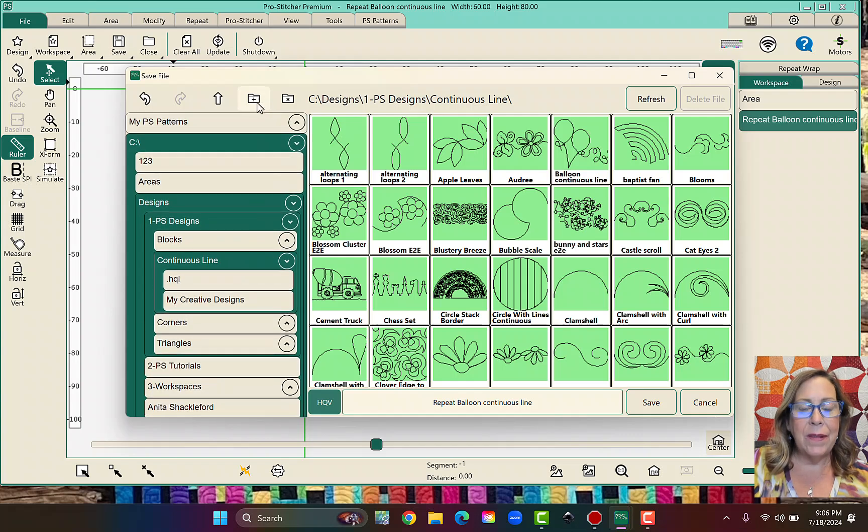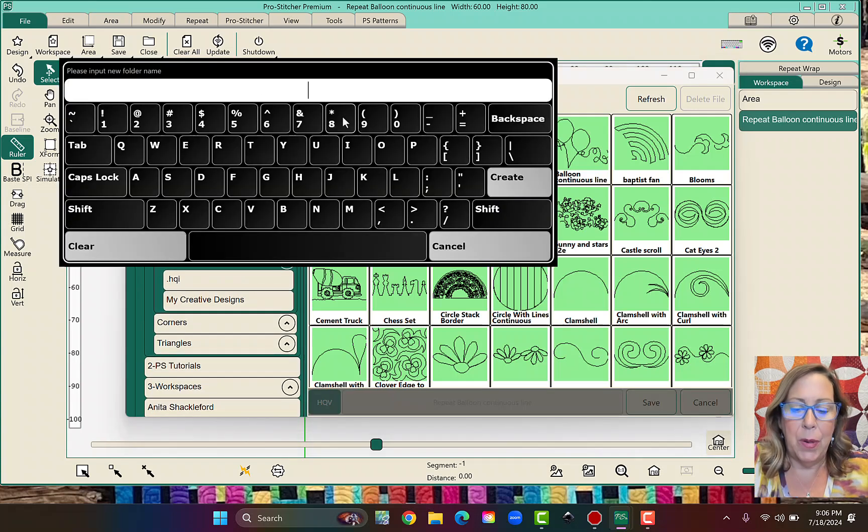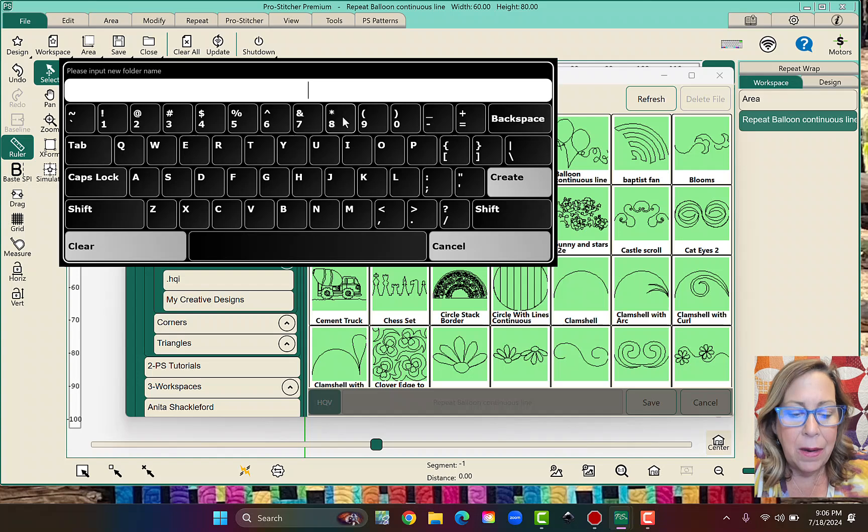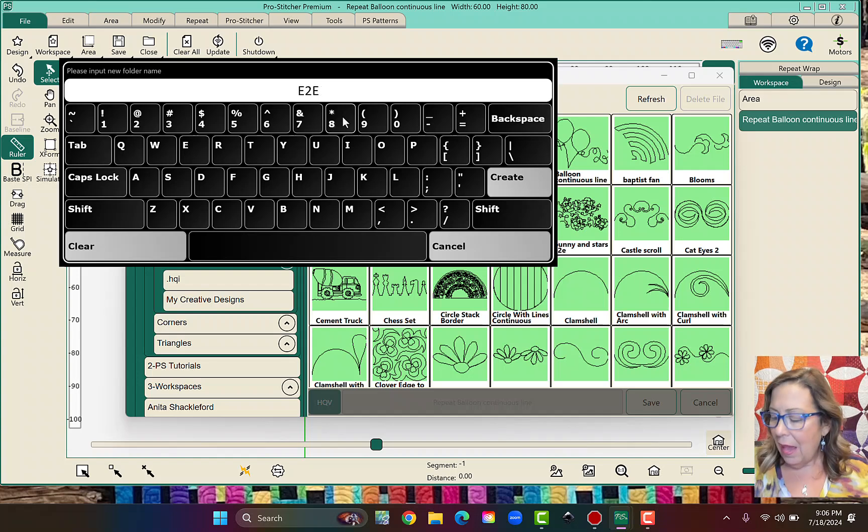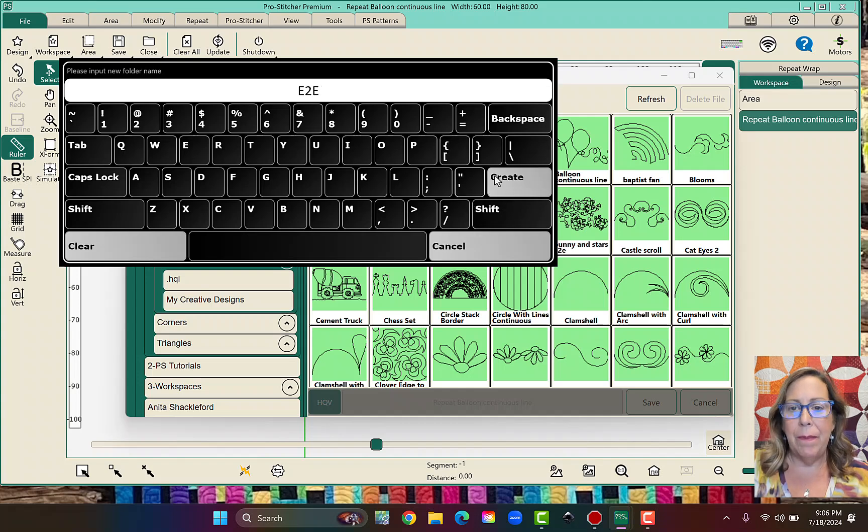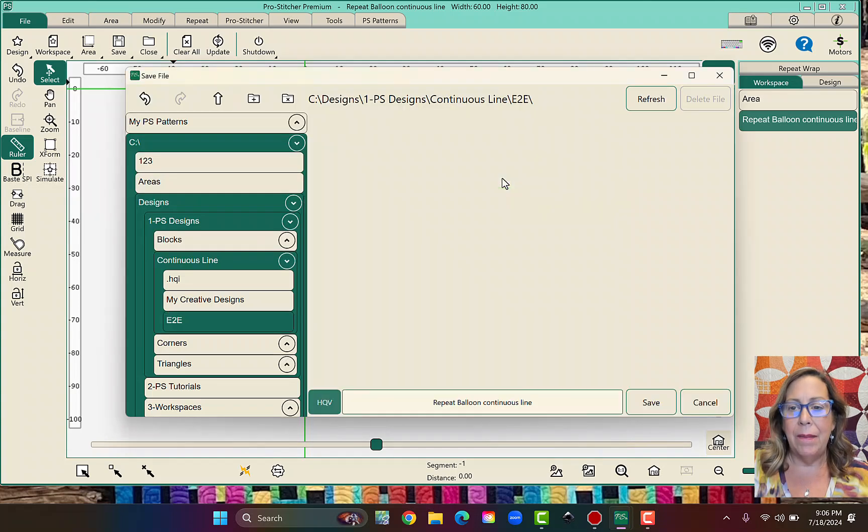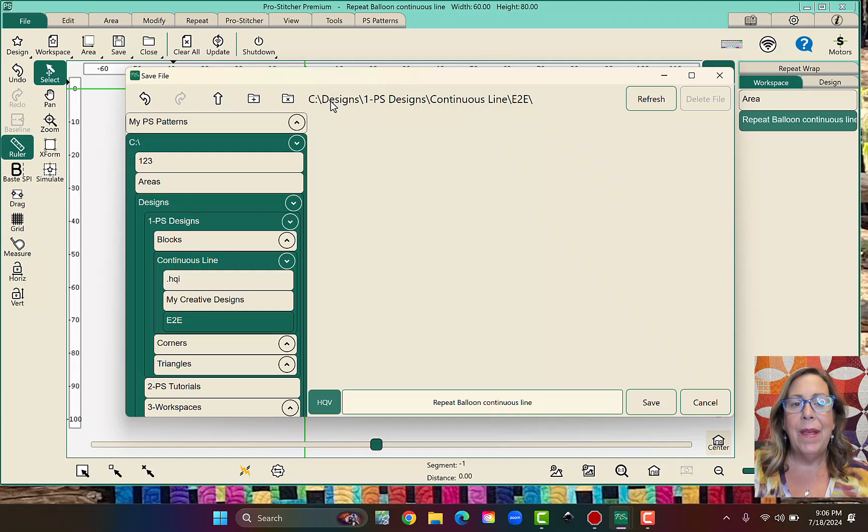So let's go ahead and do it. So I'm going to click on the folder and I can just call it edge to edge. I just don't want to have those things mucking up my folder. Now a little issue. It actually put it into that folder, which is not what we want.